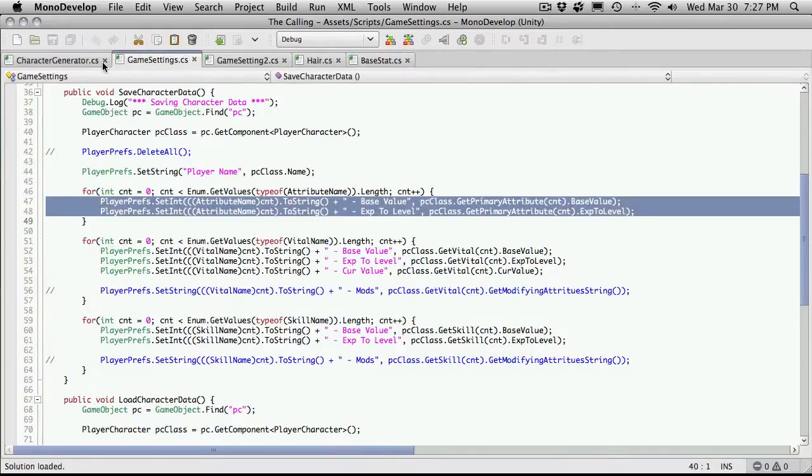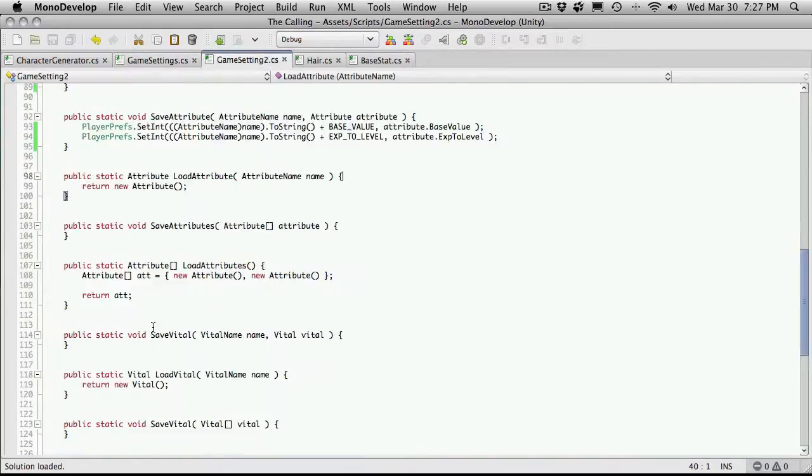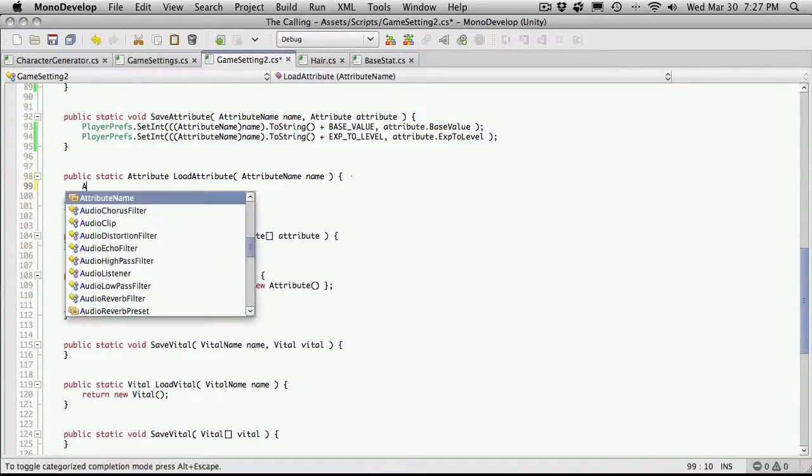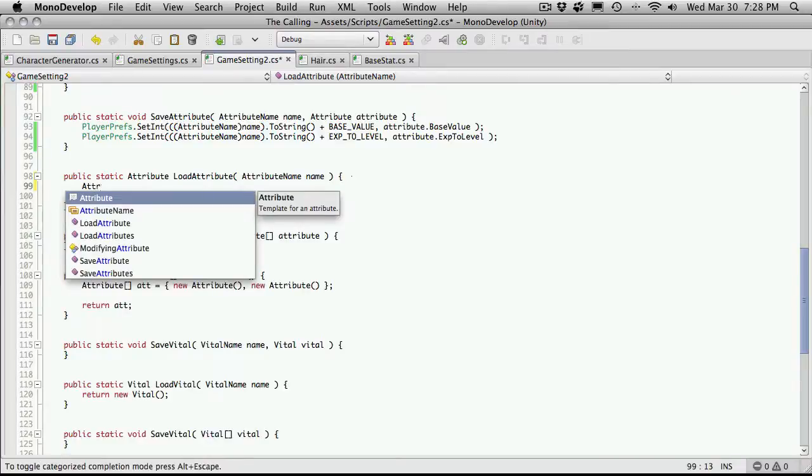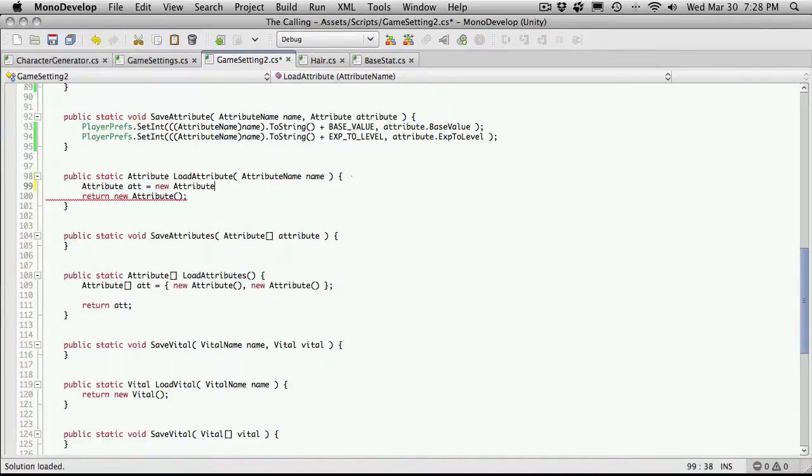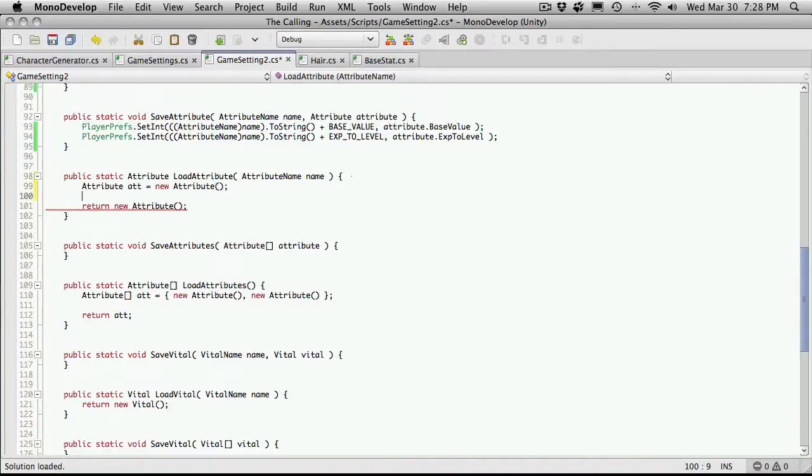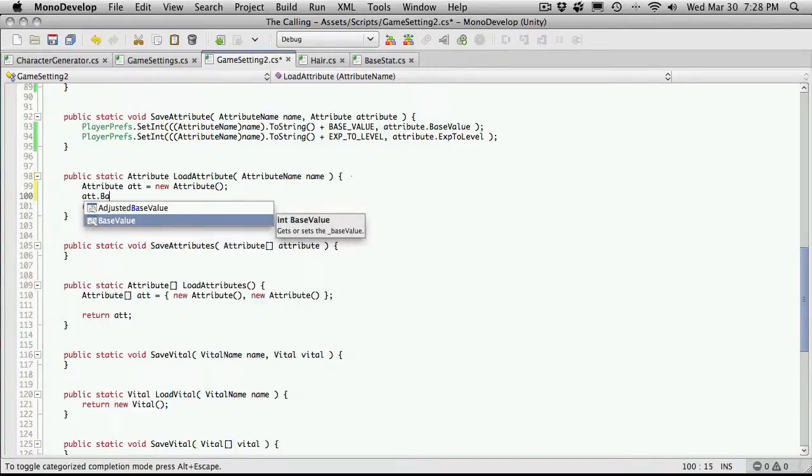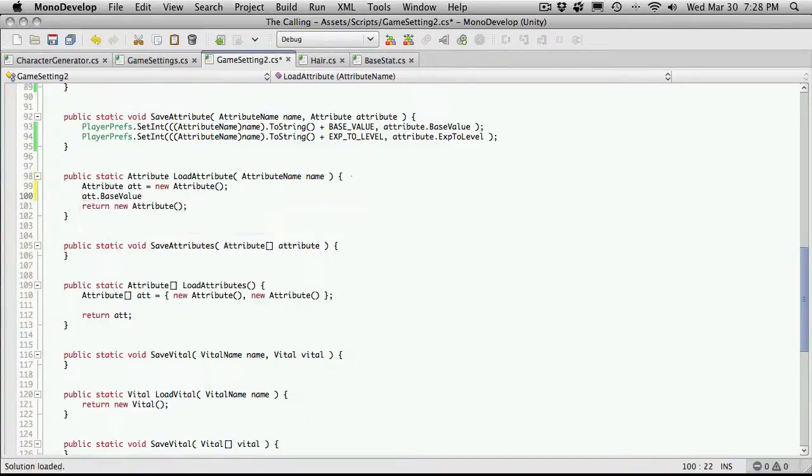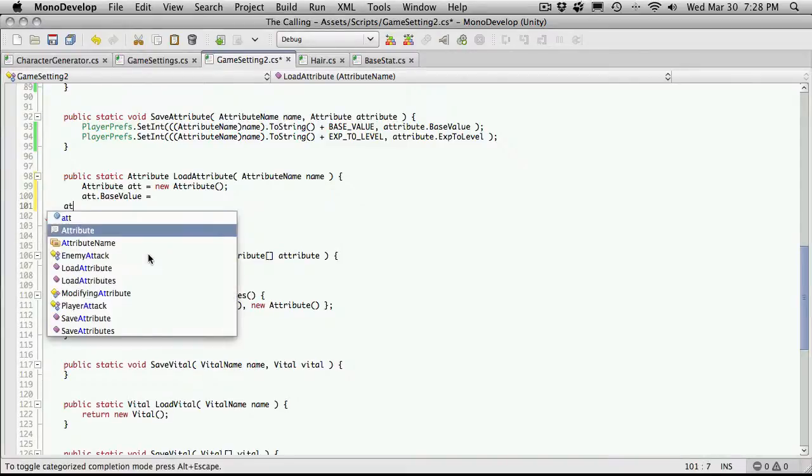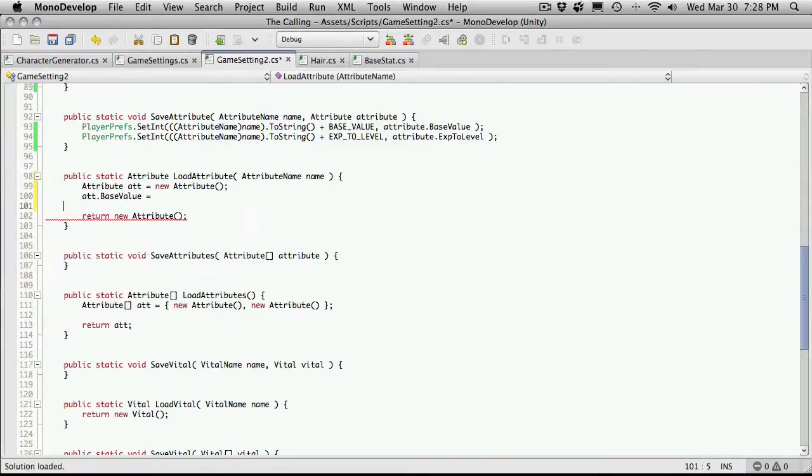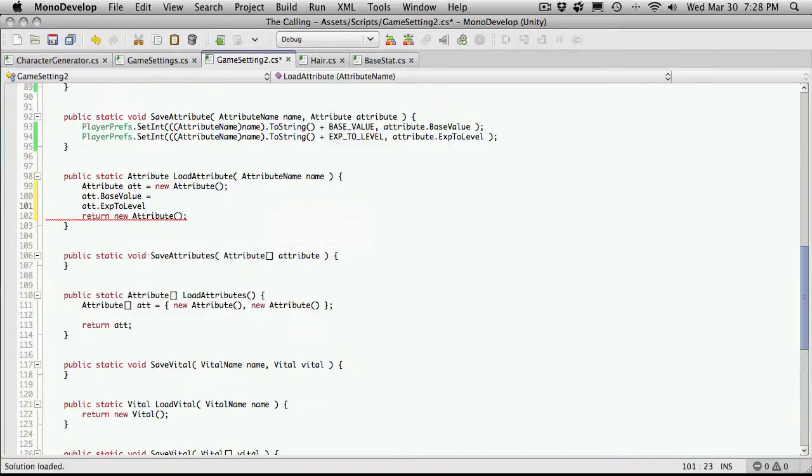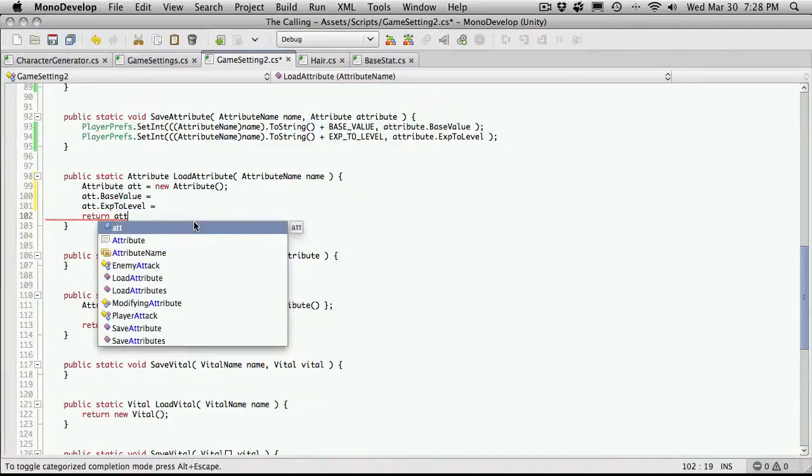So we'll actually just go back into game settings and we're actually going to create a new attribute. So attribute att equals new attribute. And then we'll say att dot base value is equal to, and I'm also going to do att dot exp to level is equal to. And I'm going to leave those blank for now and I'm going to return att.